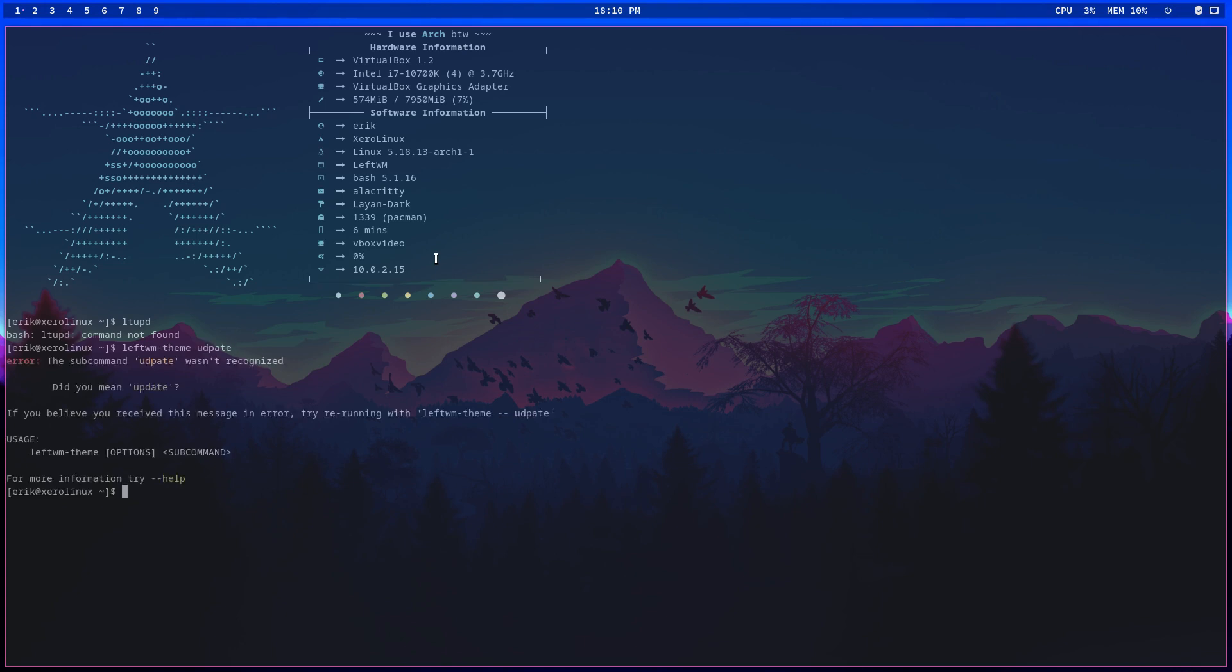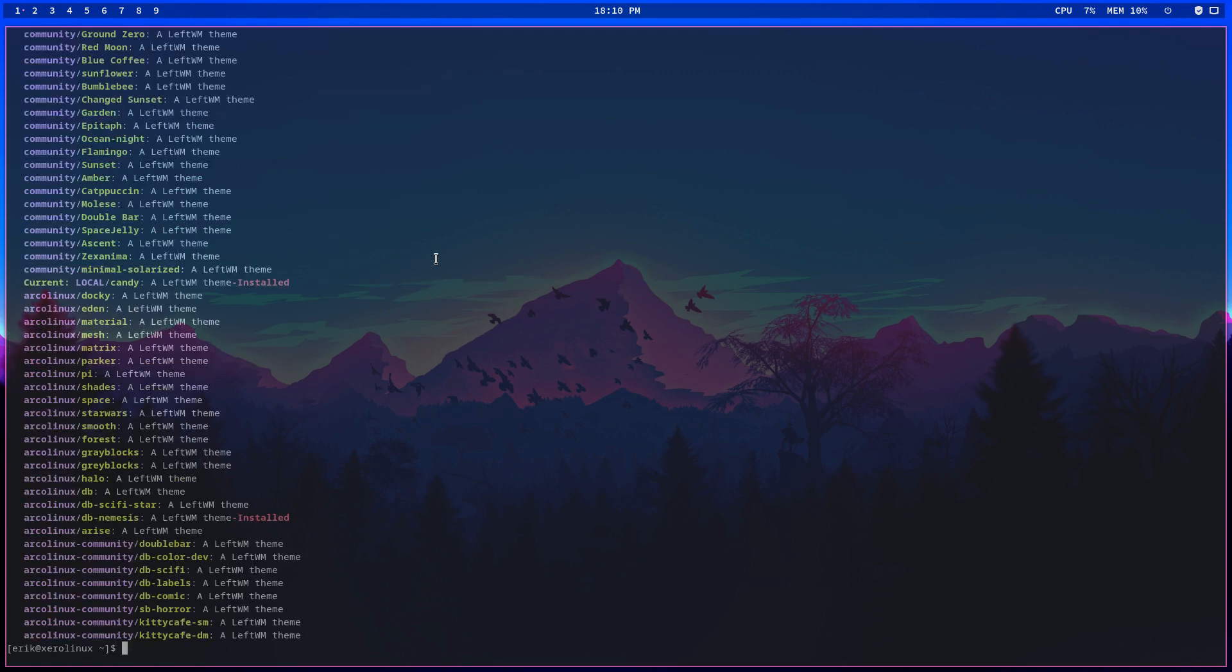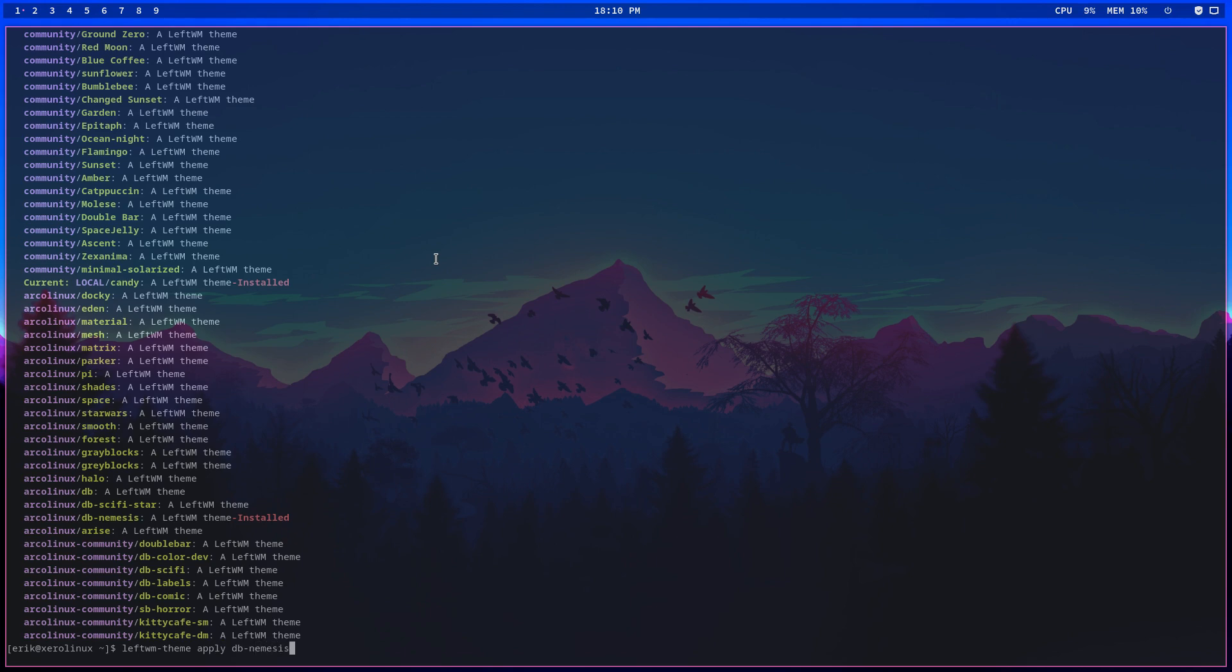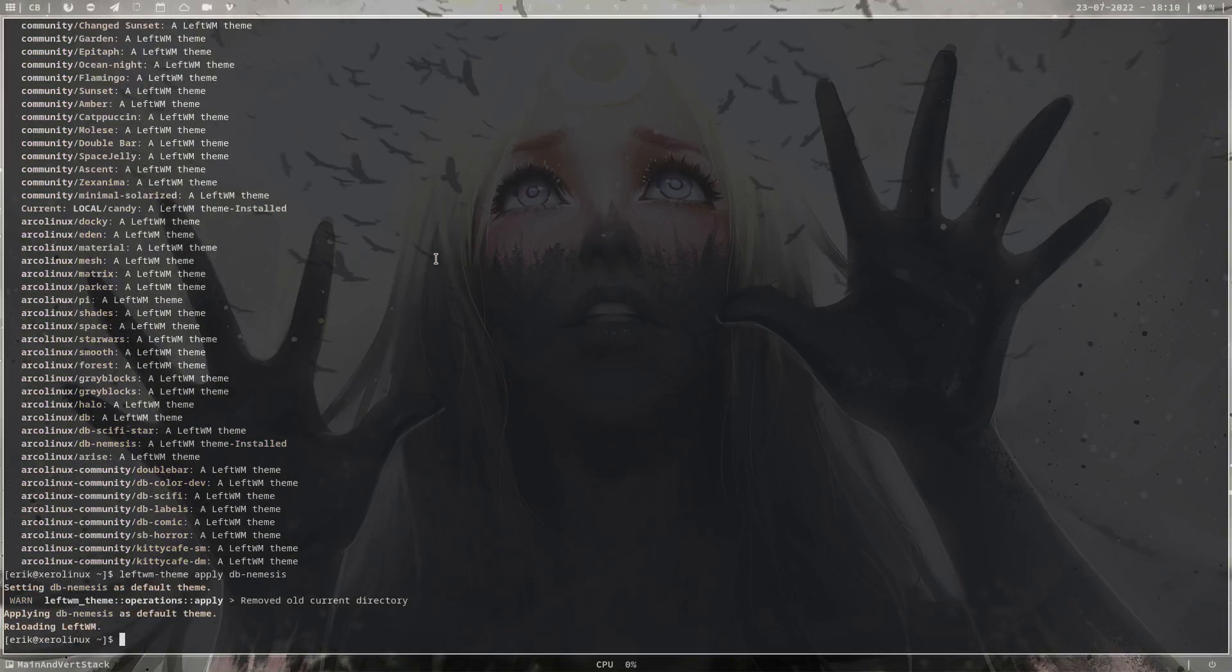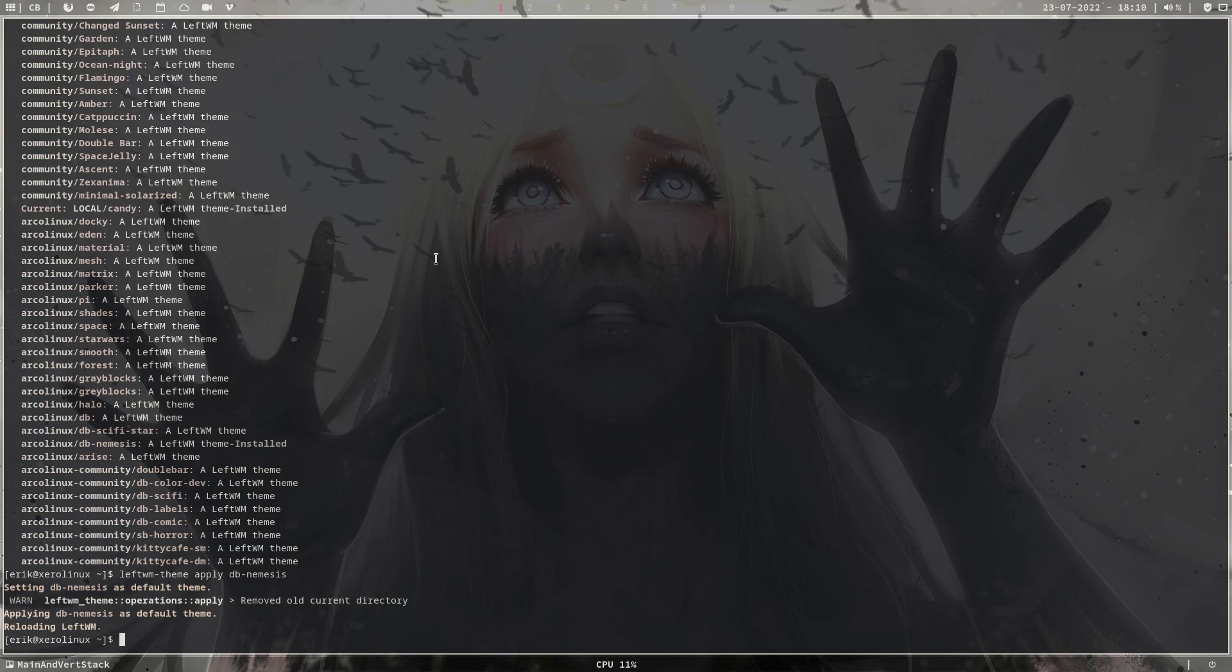Running update. Then we apply the theme DB Nemesis, until I don't like it anymore and make a new one. This is great - LeftWM, polybar, all the theming you can do so much.